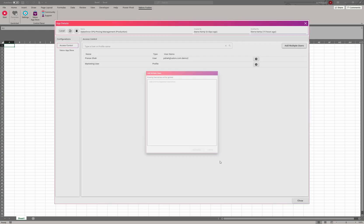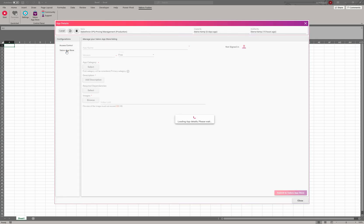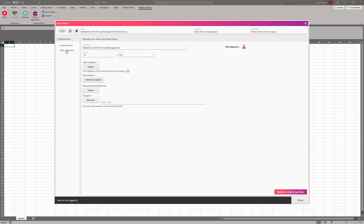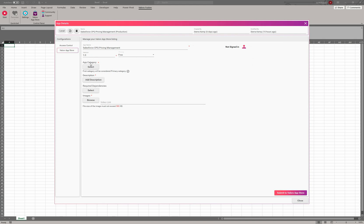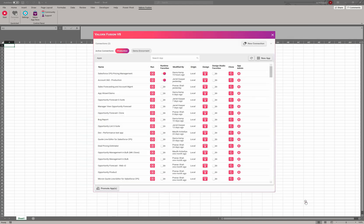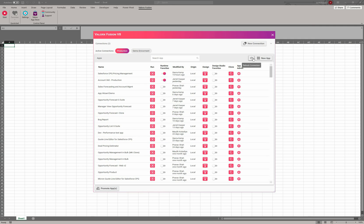And then the last thing in here is the Valorix App Store. So let's say you create an application and you want to post it or publish it to the Valorix App Store—here is where you would go through that process, and then finally you'd submit it. Let's go ahead and click close.